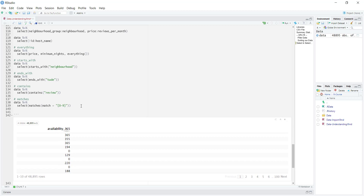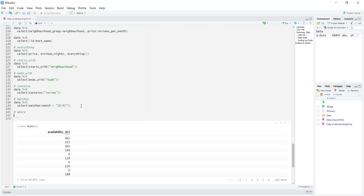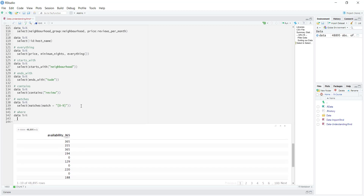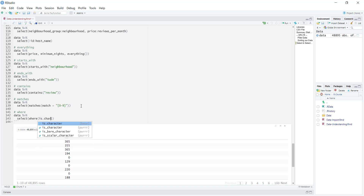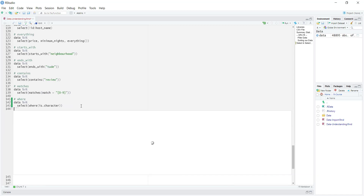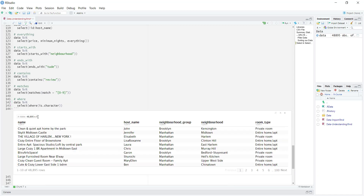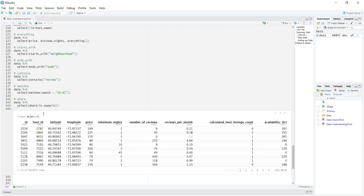The last select helper I'm going to show is called where(). What where() lets us do is apply some type of logic to the way we select columns. Let's say we are interested in selecting all of the columns which are character columns — I can just use where() with is.character(). Once I run this, it selects only the five character columns in our data set. Of course, I could use something like is.numeric(), and then it's going to select only the numeric columns — there are about 10 numeric columns in our data set.